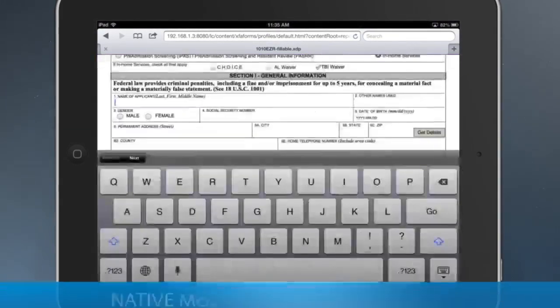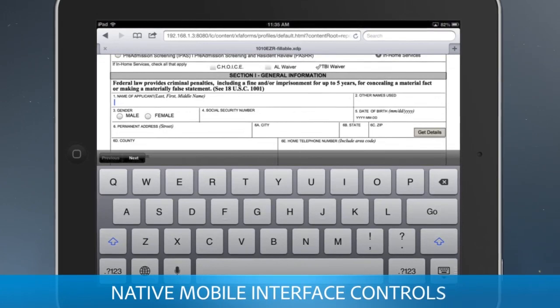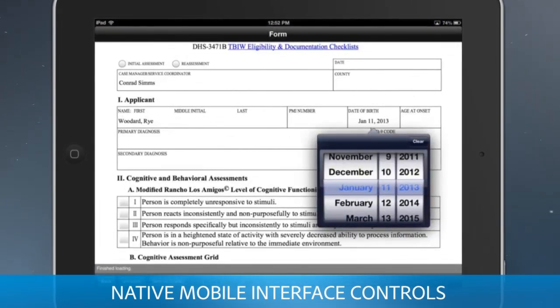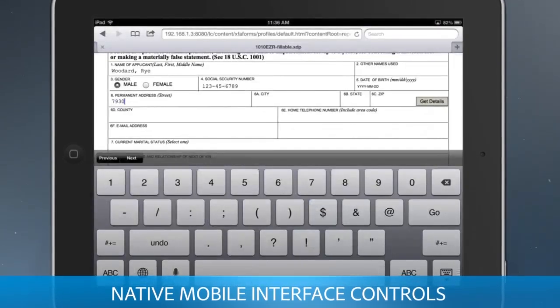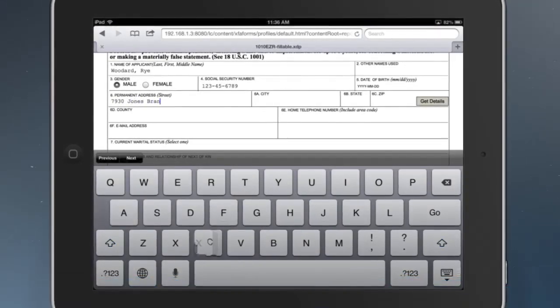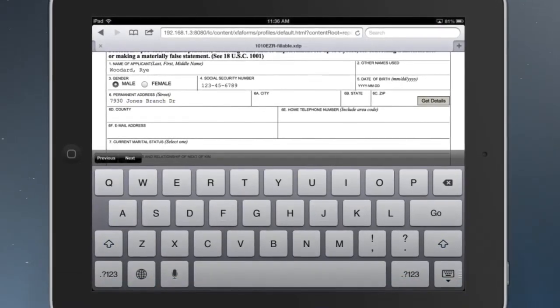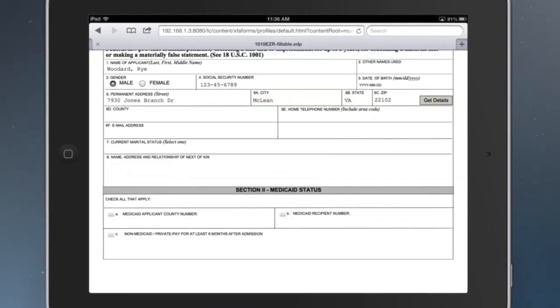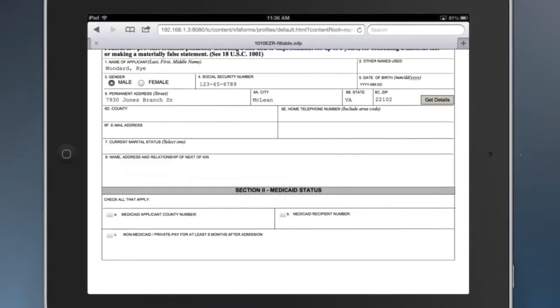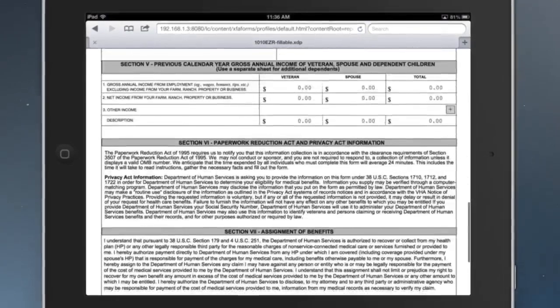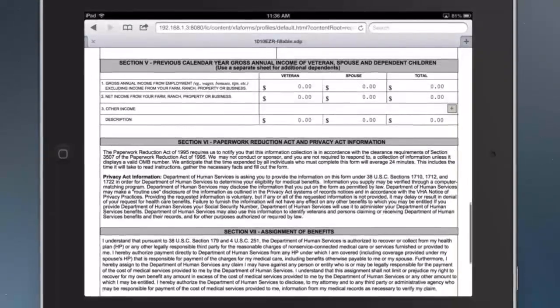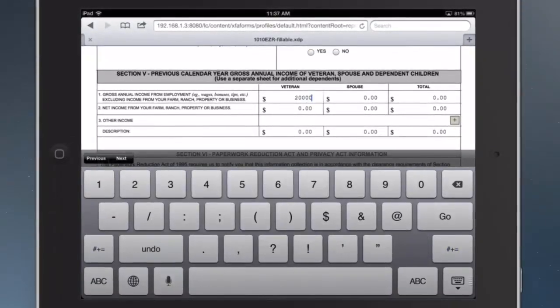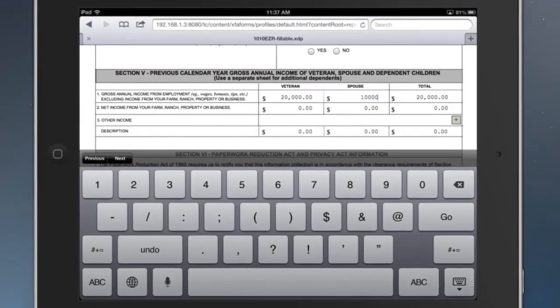The form uses mobile UI controls such as the date selector. The form can connect to other systems to pre-populate fields, for example, a zip code lookup. Automated calculation fields and expandable form components improve data accuracy and ease of use.